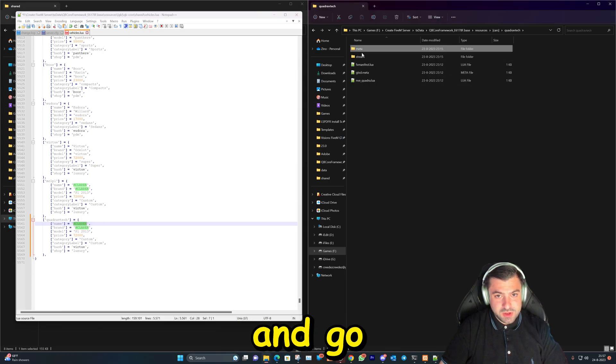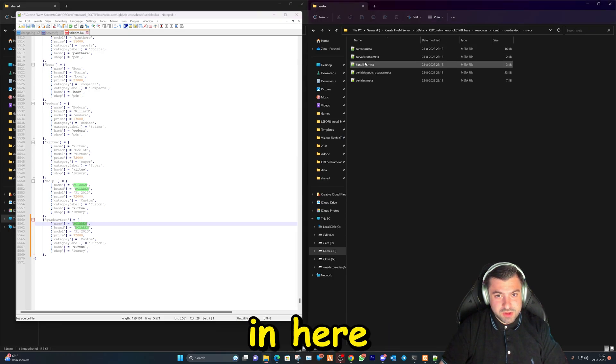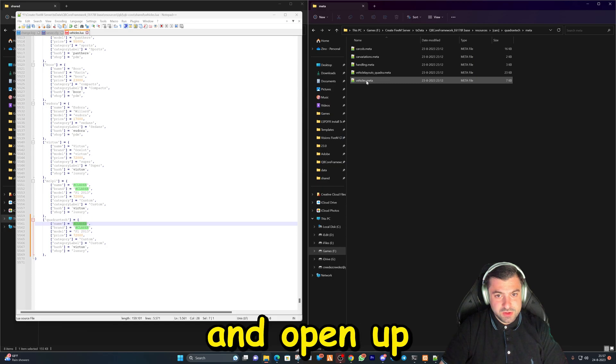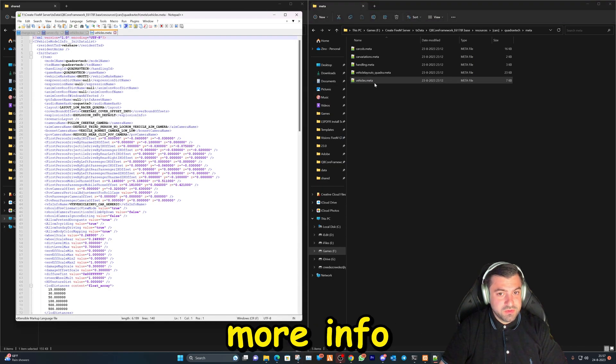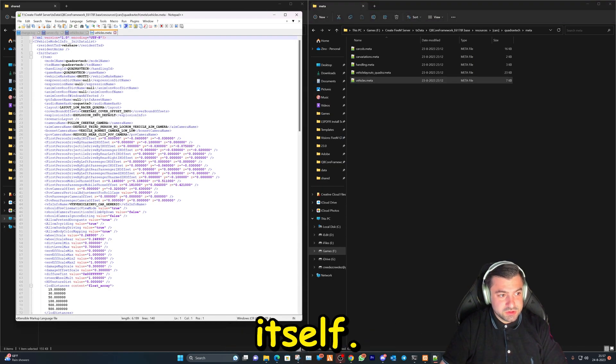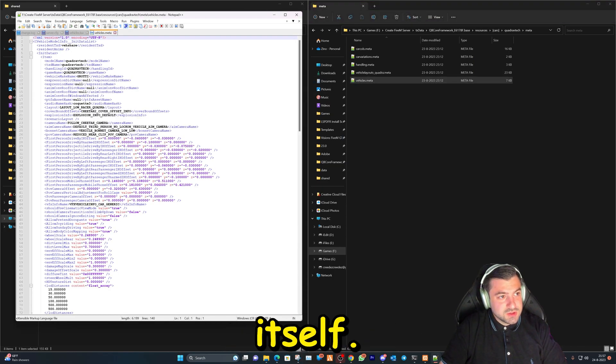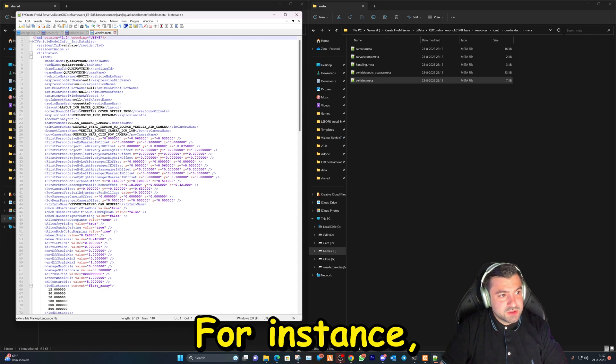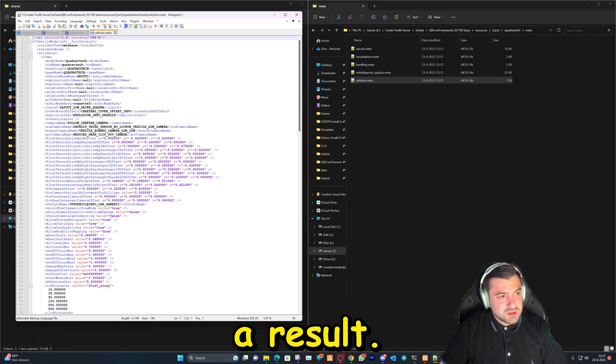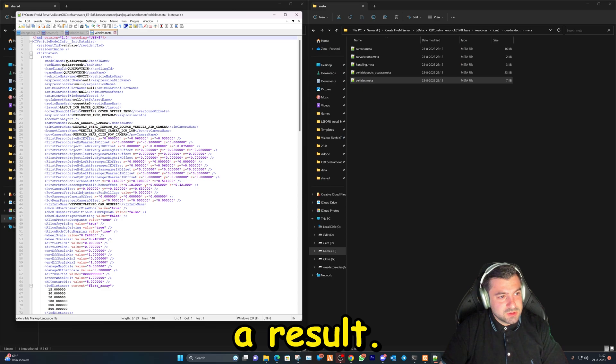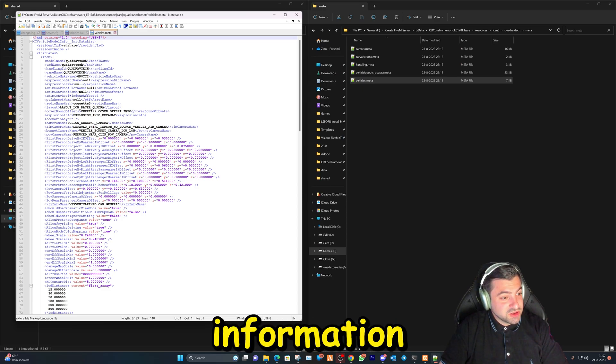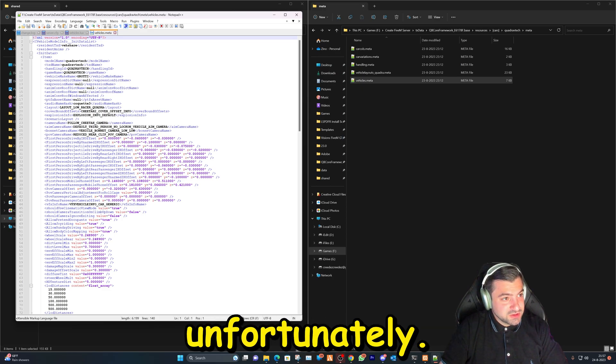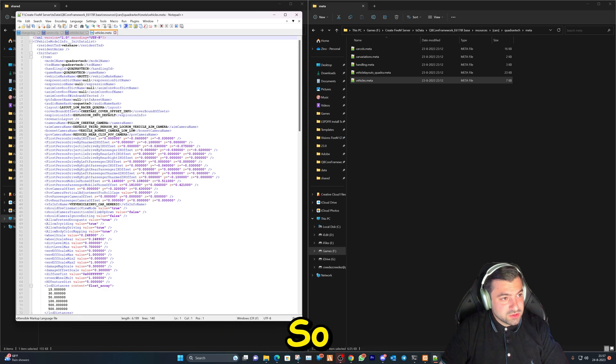So we're gonna change that and we're gonna name the vehicle name. We can go in this folder and go in here and open up this and then you get more info of the vehicle itself. For instance, there's not a lot of information on it unfortunately.